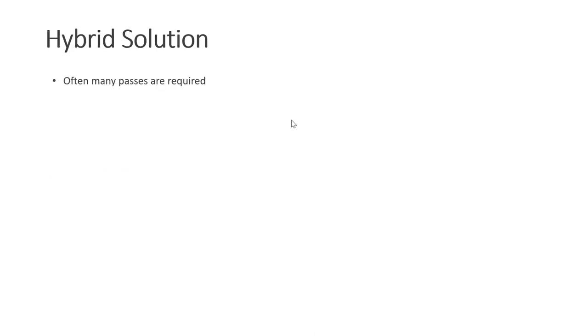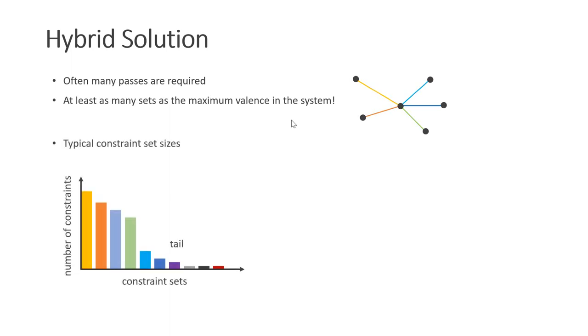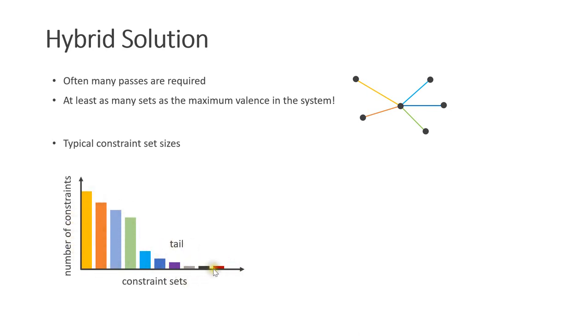Even with the best solution, many passes are typically required. We need at least as many passes as the largest number of constraints touching one particle. Here is a typical set size distribution. We have a few large sets in the beginning, followed by a long tail of smaller ones. A simple way to reduce the number of passes is to solve the entire tail with one Jacobi iteration. For cloth, for instance, it makes sense to only solve the stretching constraints with coloring. Handling the bending and the shear constraints with Jacobi is fine because they don't need to be as stiff.